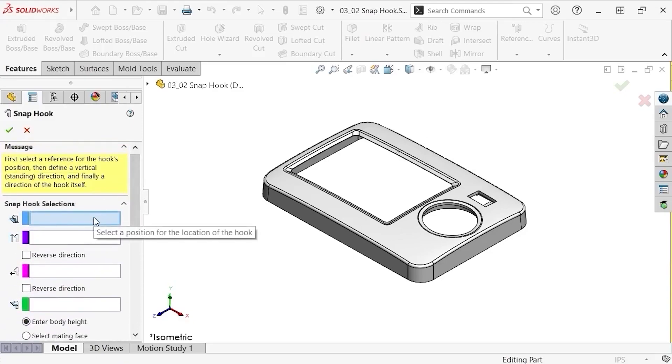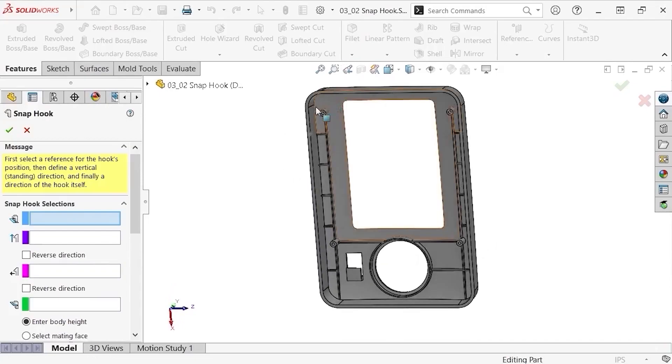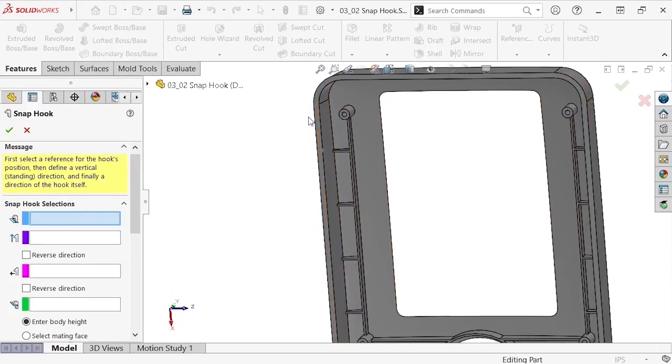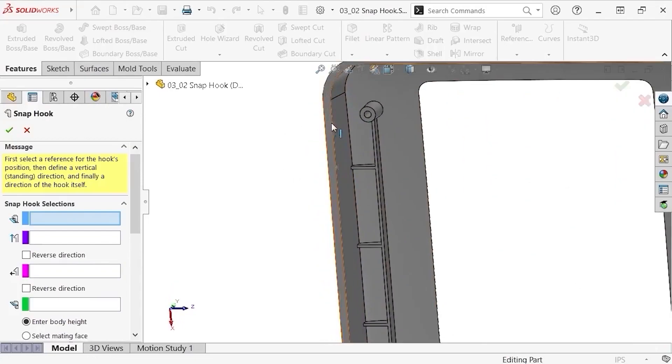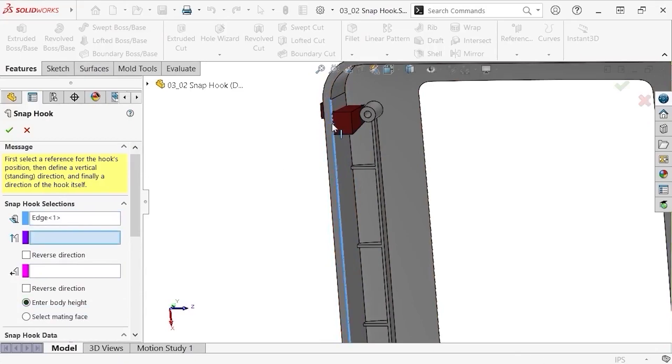I'll begin with the hook location, by selecting an interior edge along one of the top sides of the part when viewed from the underside. And notice a snap hook silhouette appears where my cursor clicked.